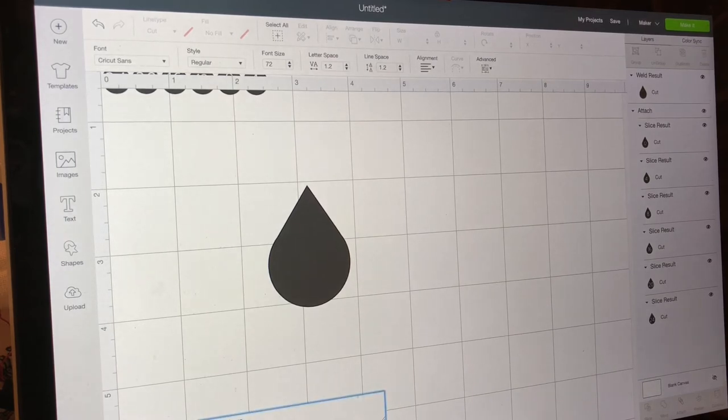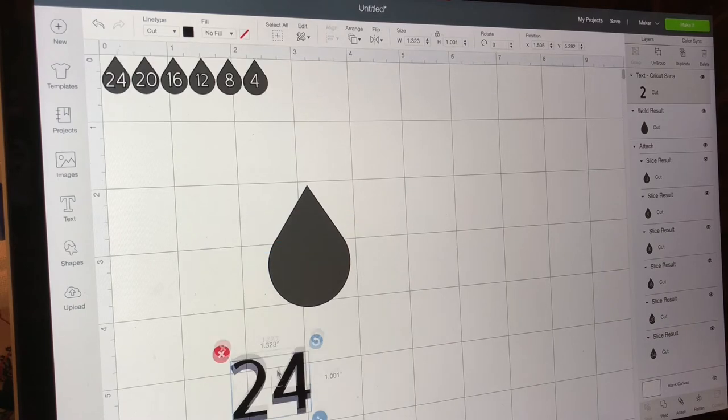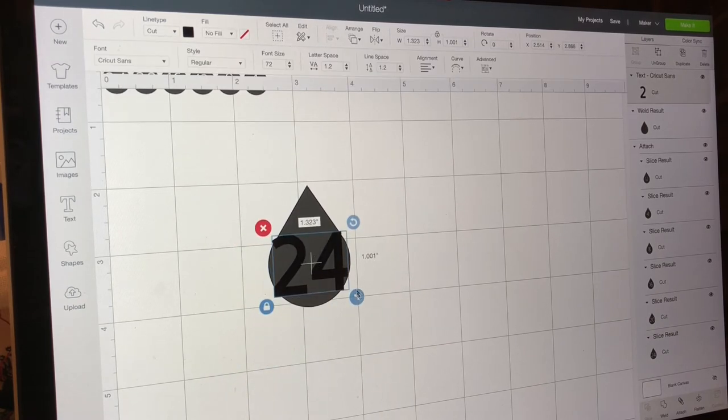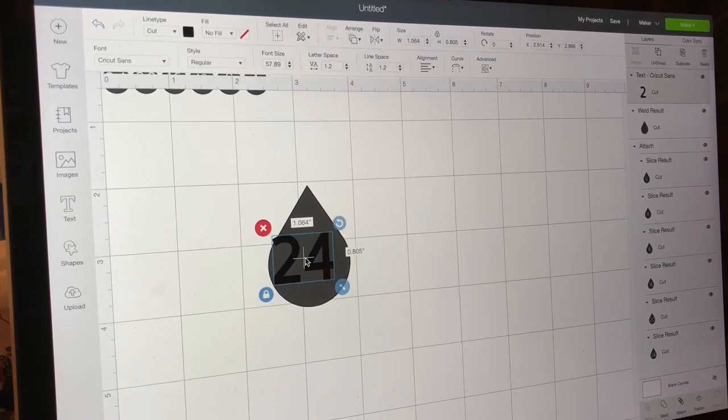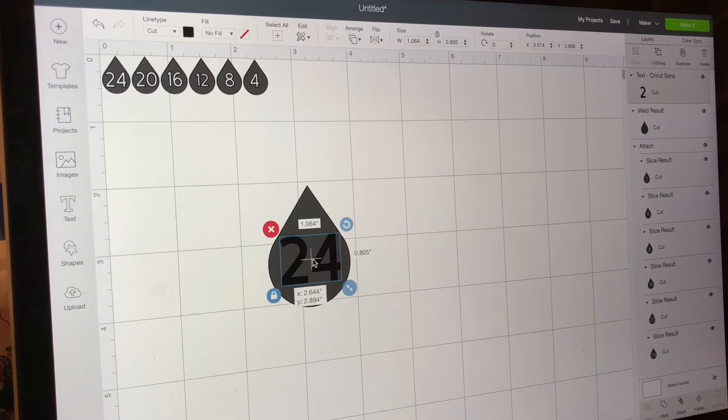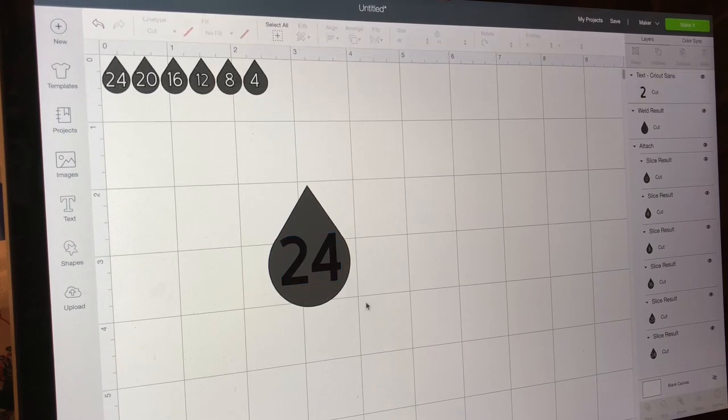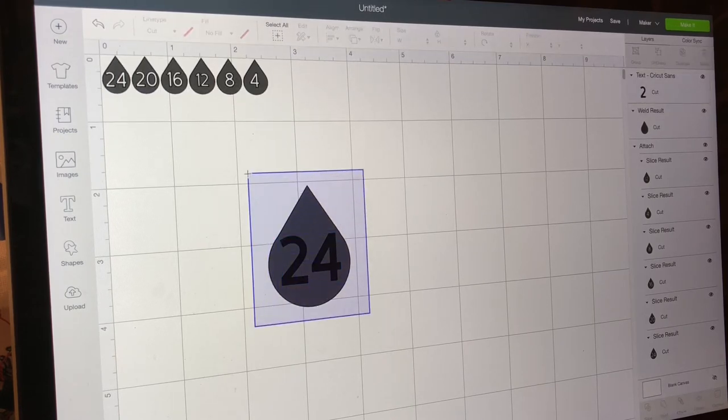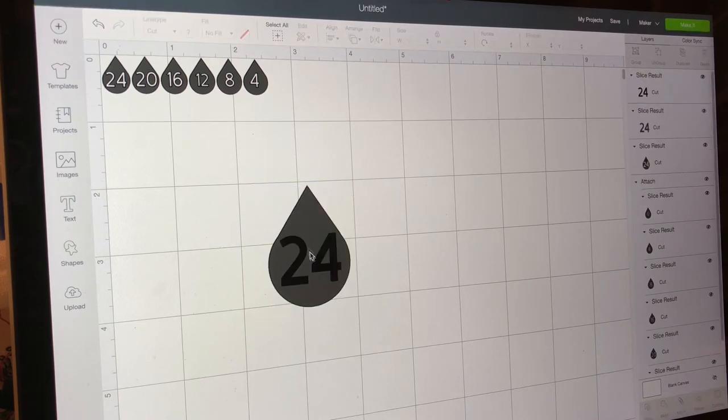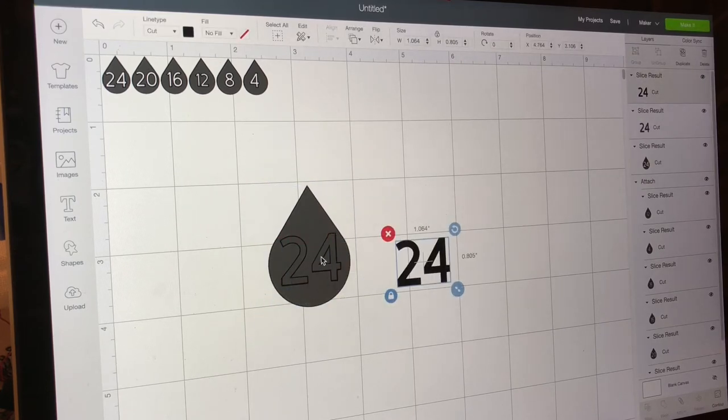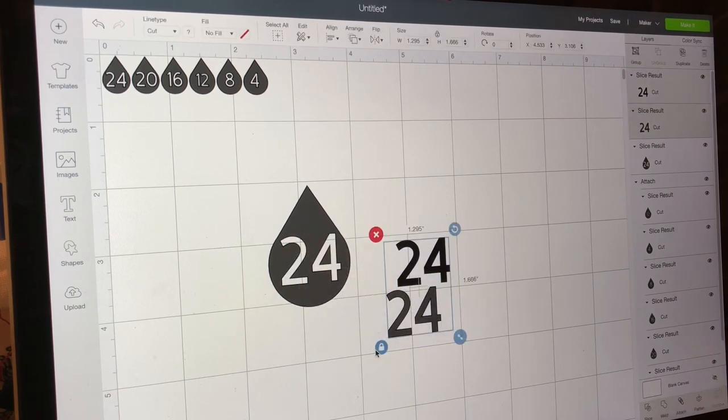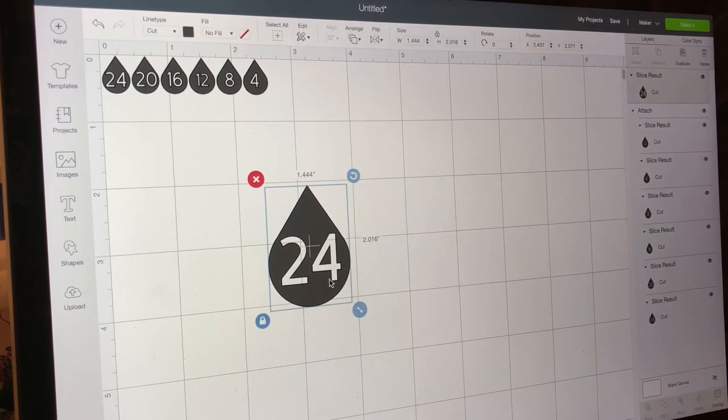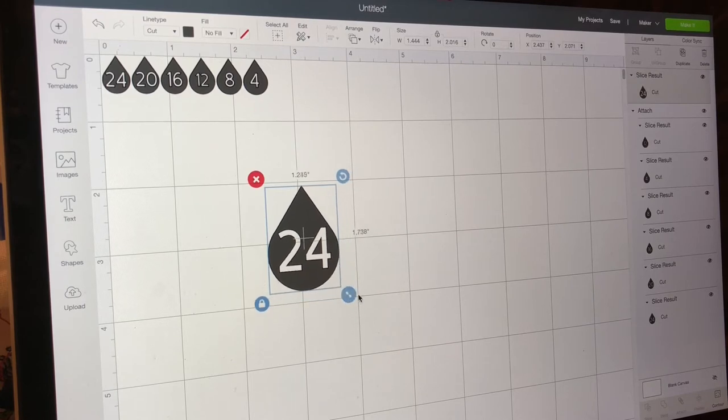We'll put, let's say 24, okay, we'll bring it up. Then we will size it to where we want it inside of the teardrop or the water drop. So then what you do is you select all again and push slice. So what that does is it slices it out of there. So then you can select both of those and push delete, and there you have it, there's your water drop.